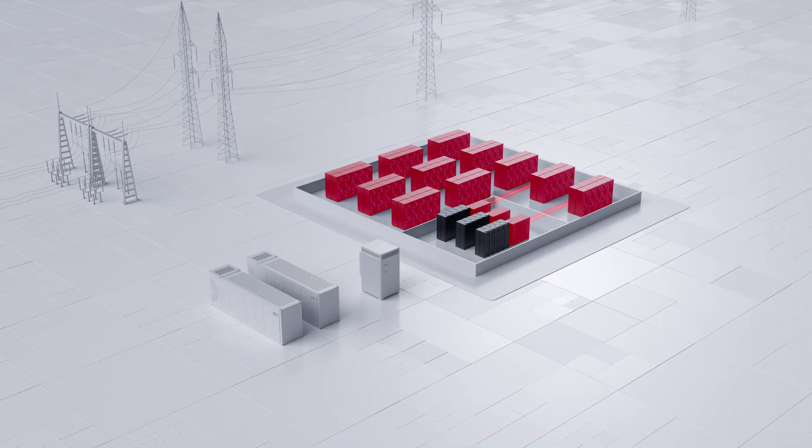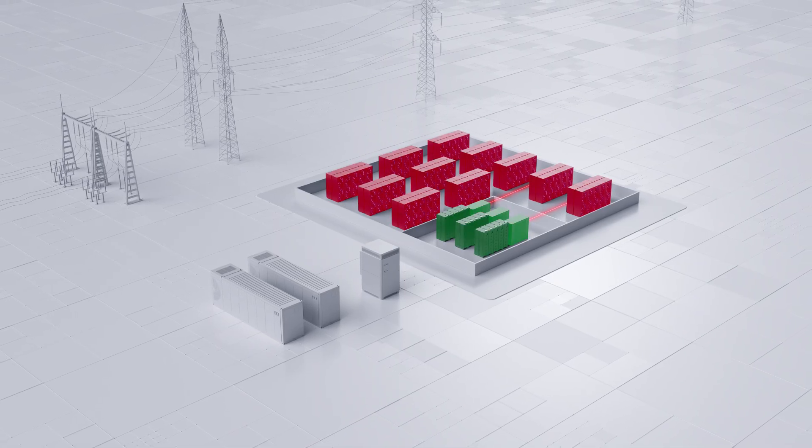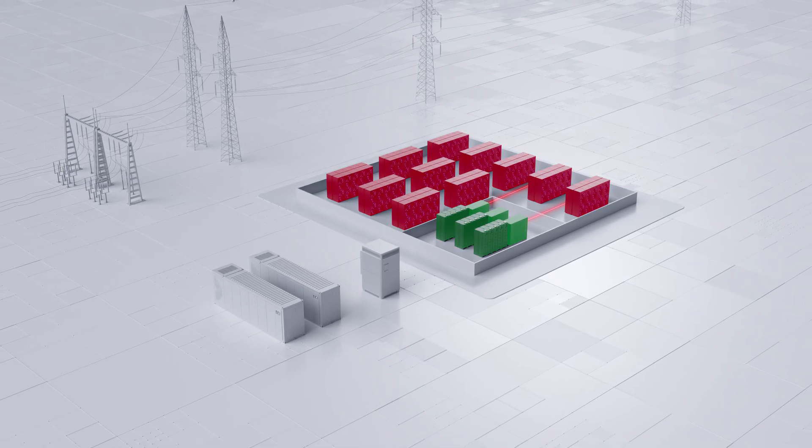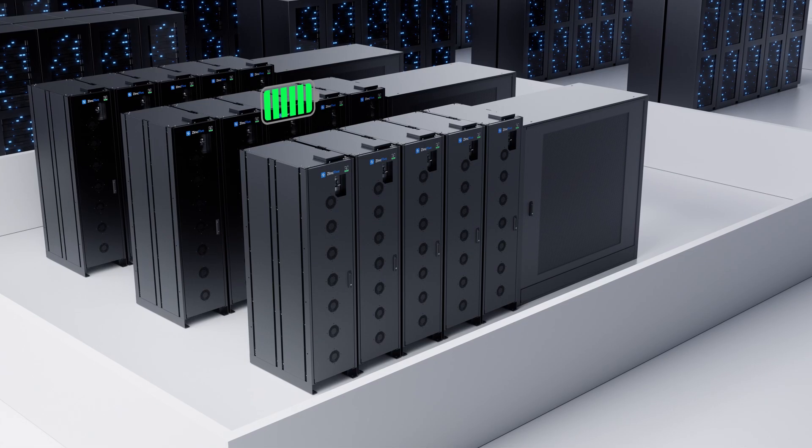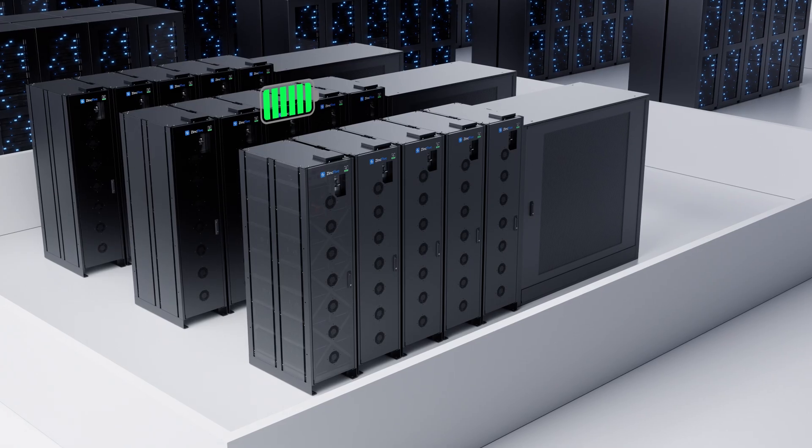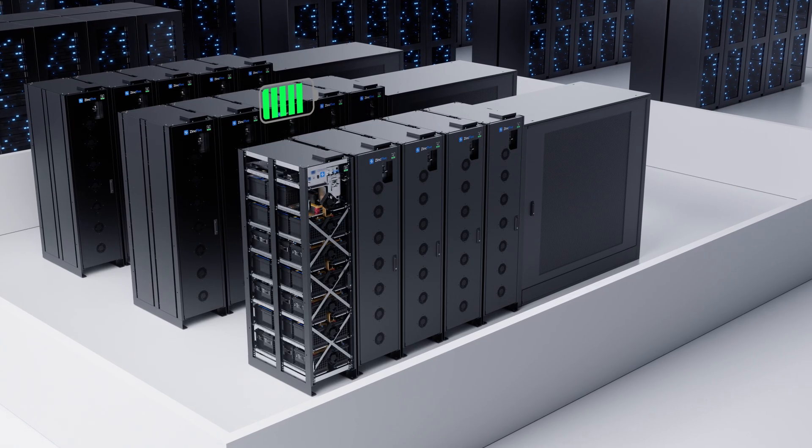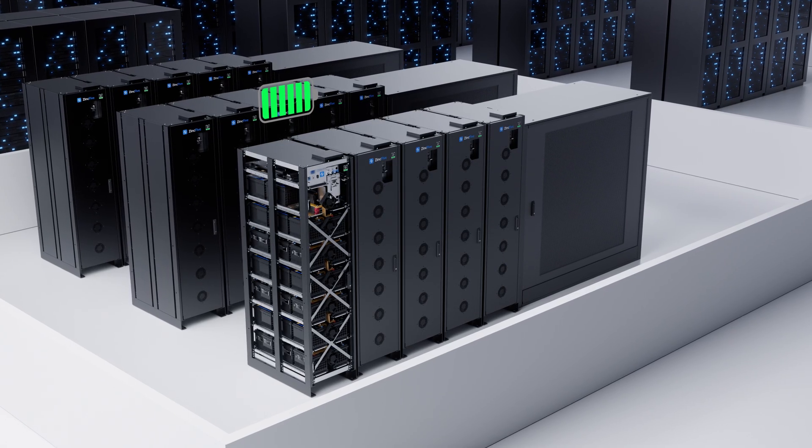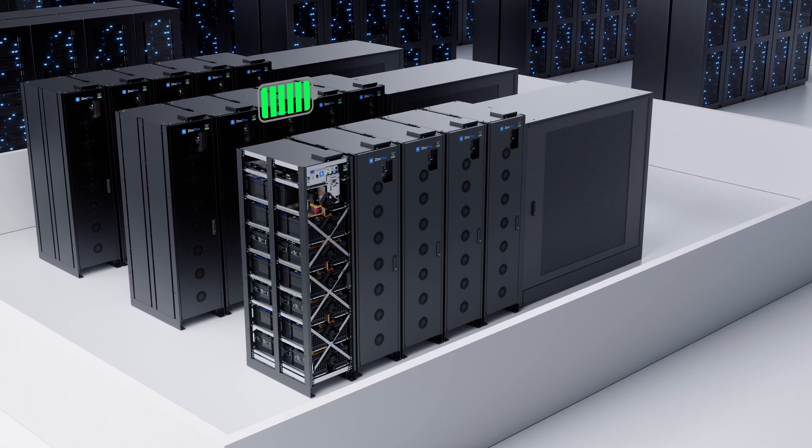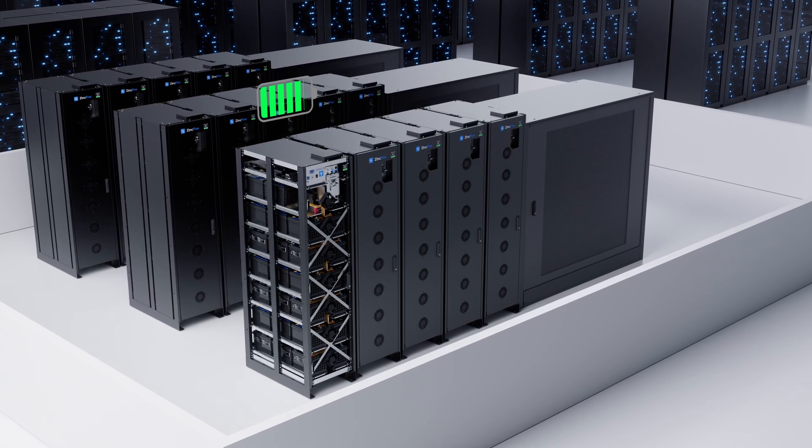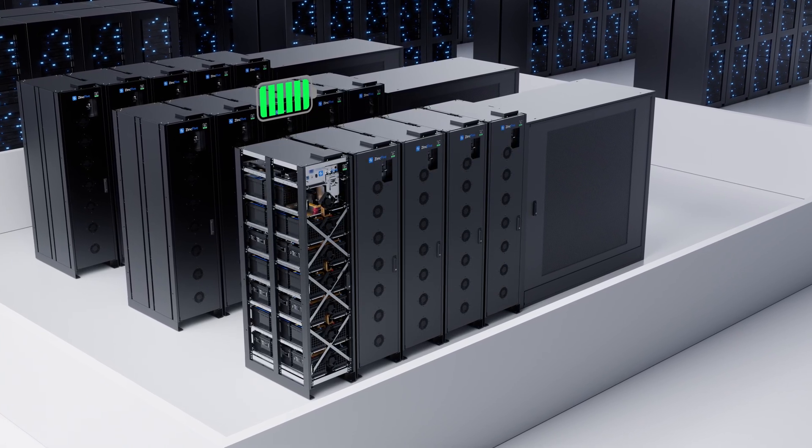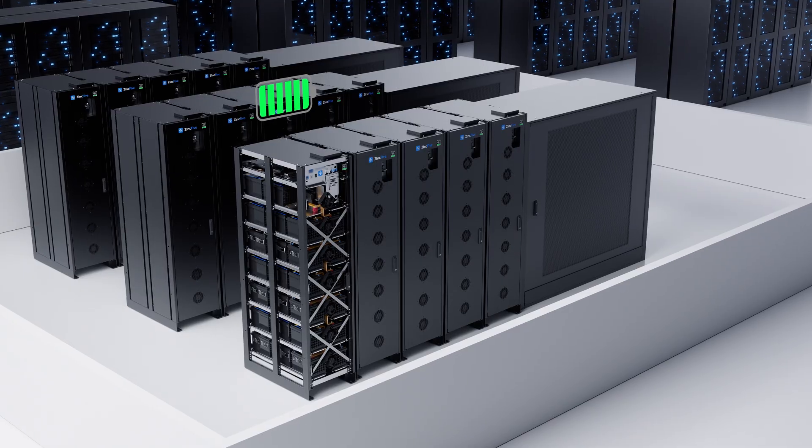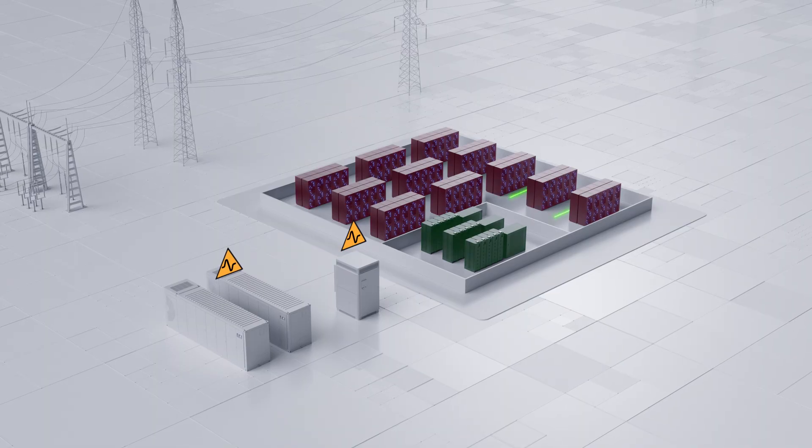These immediate power solutions respond in milliseconds, absorbing brief, high-intensity bursts and recharging during low-demand periods to keep power stable.